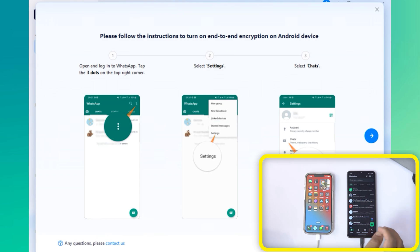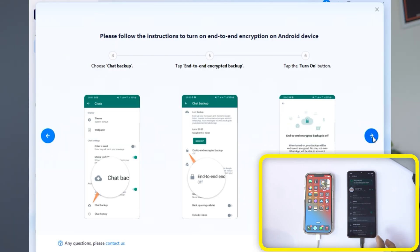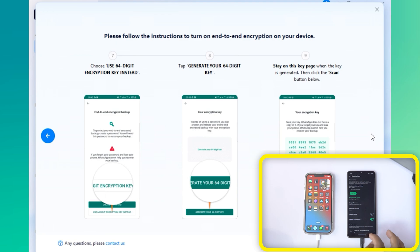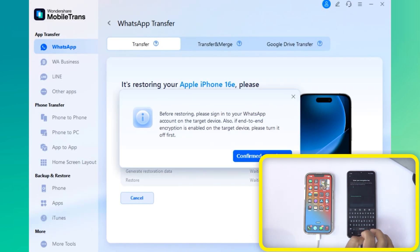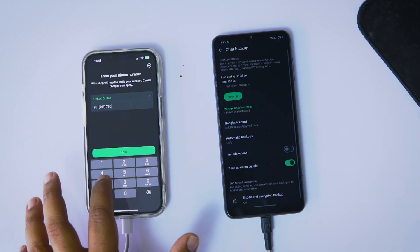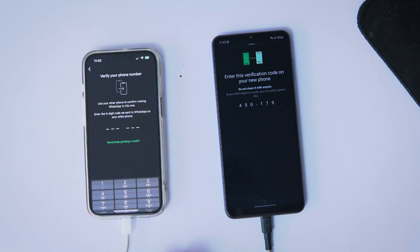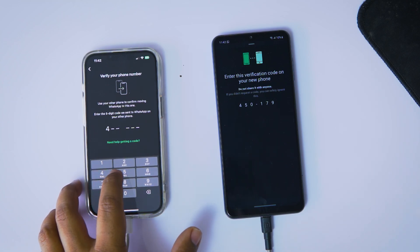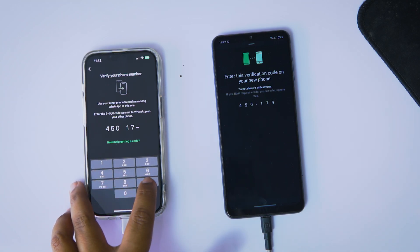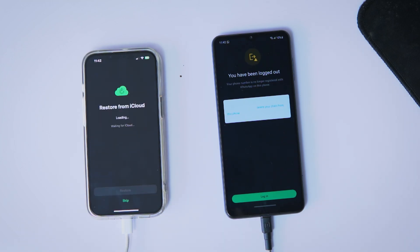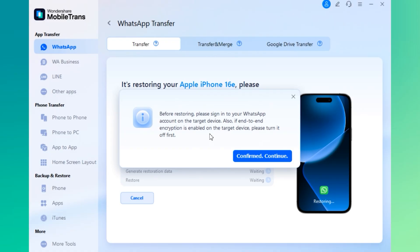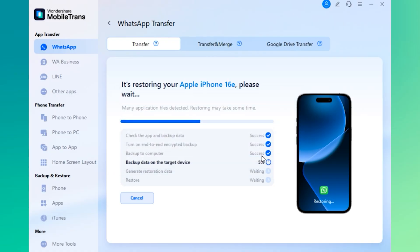You'll now see on-screen instructions asking you to enable end-to-end encryption on your Android phone. This is super important, so follow each step exactly as shown. If you skip or miss something, the scan might fail. After that's done, it'll prompt you to log into your WhatsApp on your iPhone. Use the same phone number you had on your Android device. You'll receive a 6-digit verification code on your Android phone — enter the code on your iPhone. This will log you into WhatsApp on your new iPhone and automatically log you out of your Android device. Once that's complete, click confirm or continue on the Mobile Trans screen.